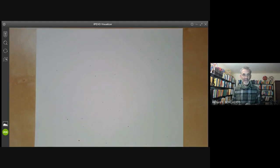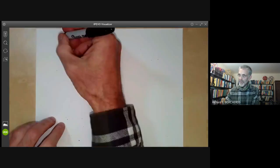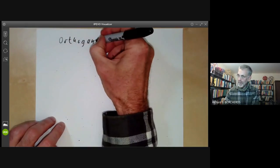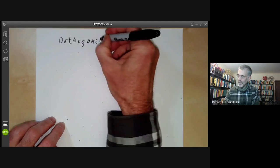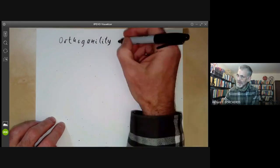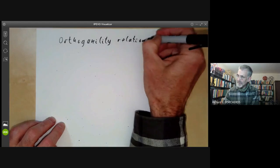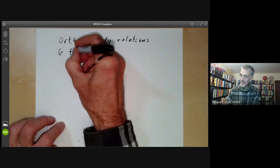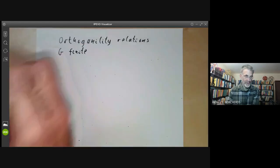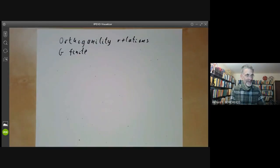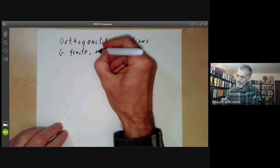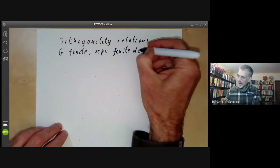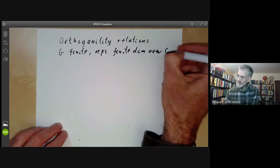This lecture on representation theory will be about the orthogonality relations for a finite group. Almost always in this lecture G will be finite, and all representations will be finite dimensional over the complex numbers.